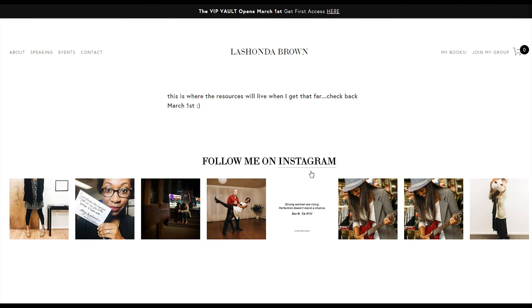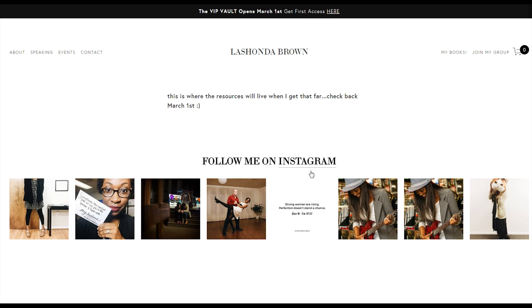And boom, here is your access to the VIP vault, where resources will live when I get that bar back March 1st. So that is just an example of how you can use the form redirect code using a cover page or just using a normal page on your website.